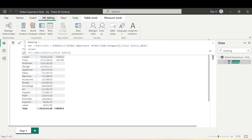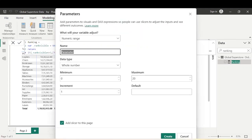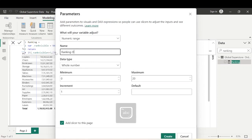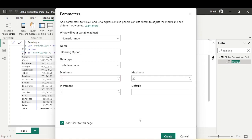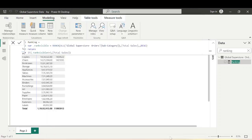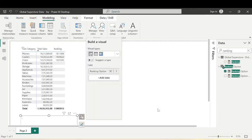Let's go to the Home tab, then Modeling, and create a parameter — a Numeric Range parameter. Let's name it Ranking Option, with a minimum of 1, maximum of 20, and increment of 1. Click Create. We now have the Ranking Option parameter.